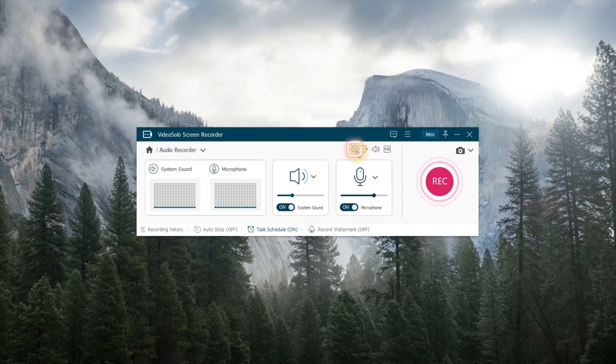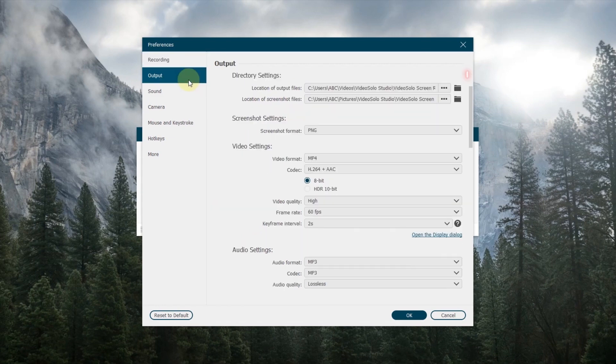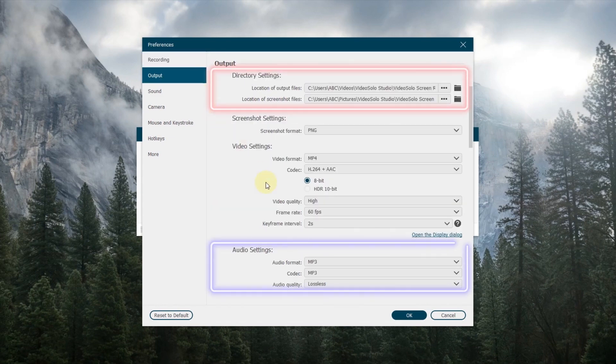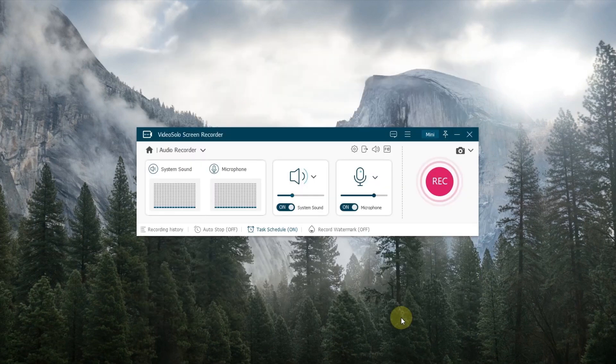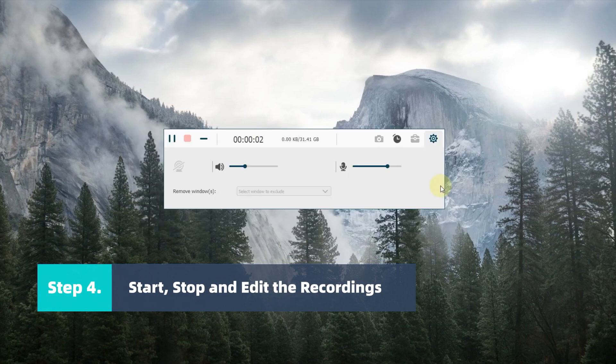Next, click the gear icon to choose the destination folder, output format and quality. Once the settings are done, tap the Rec icon to begin.